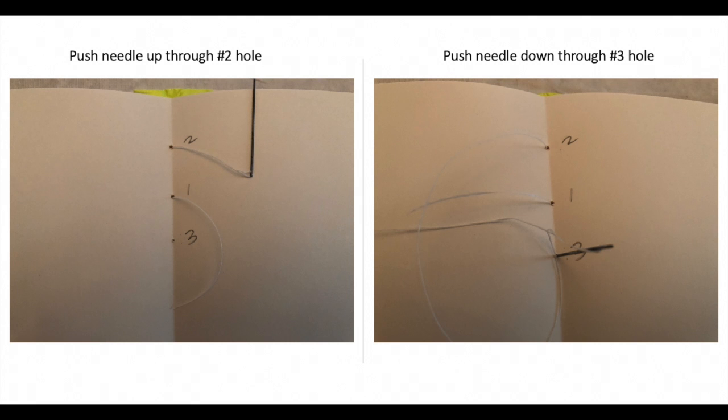Push the needle up through hole number two and then back down through hole number three. Finish by pulling the needle up through hole number one.